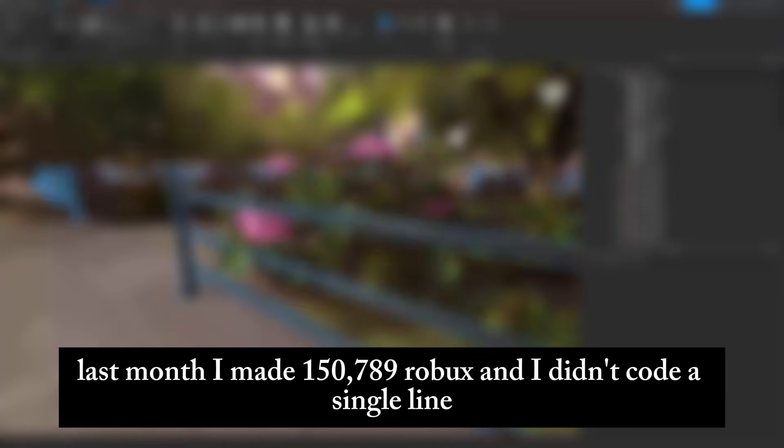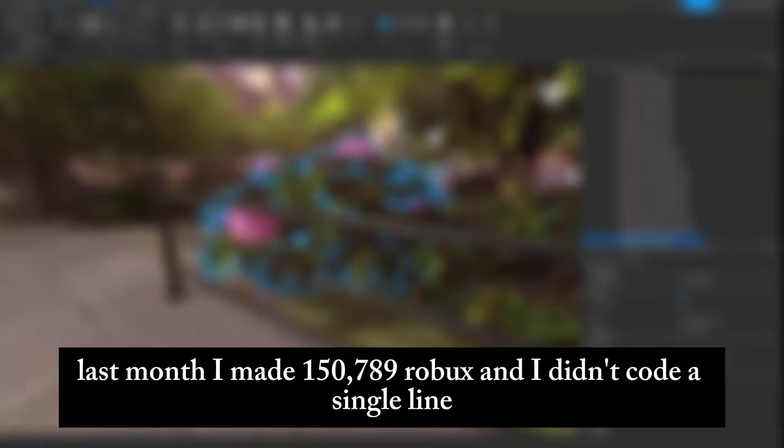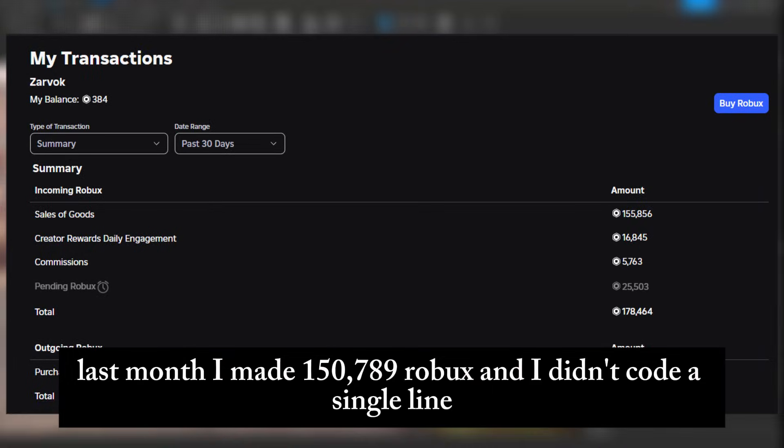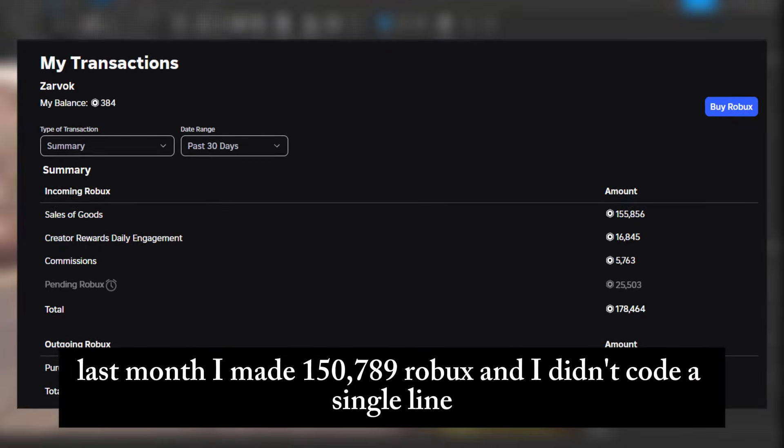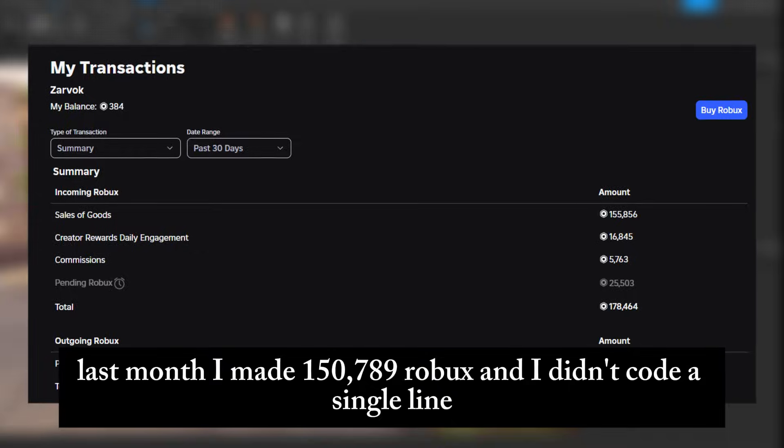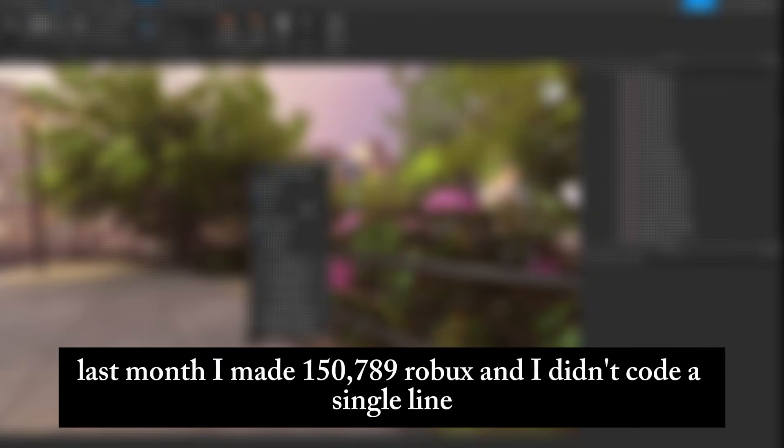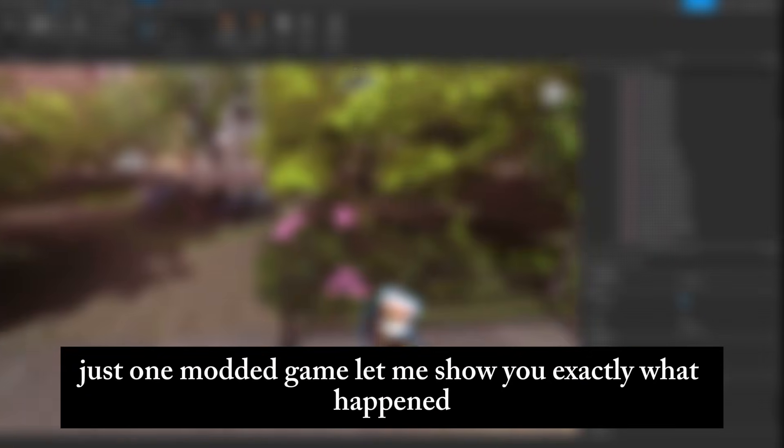Last month, I made 150,789 Robux, and I didn't code a single line. No dev team, no all-nighters, just one modded game. Let me show you exactly what happened.